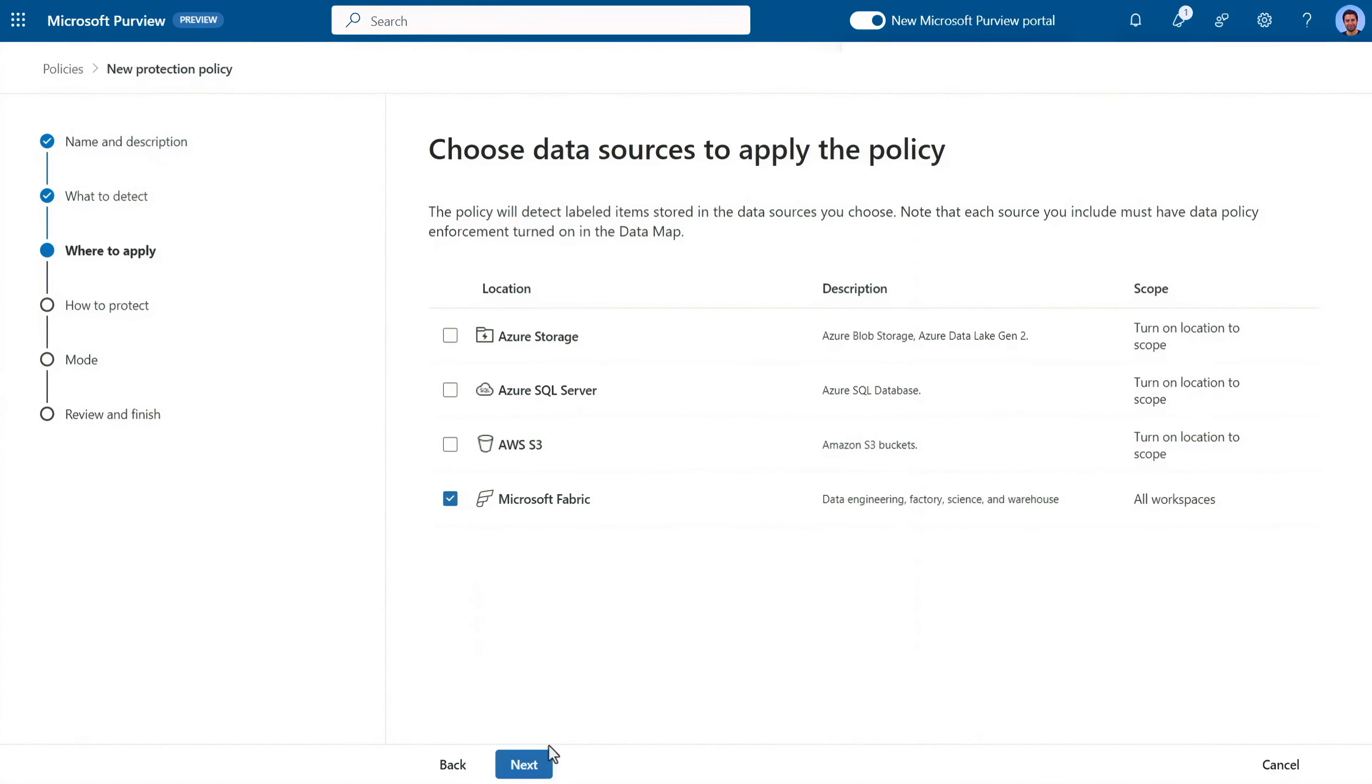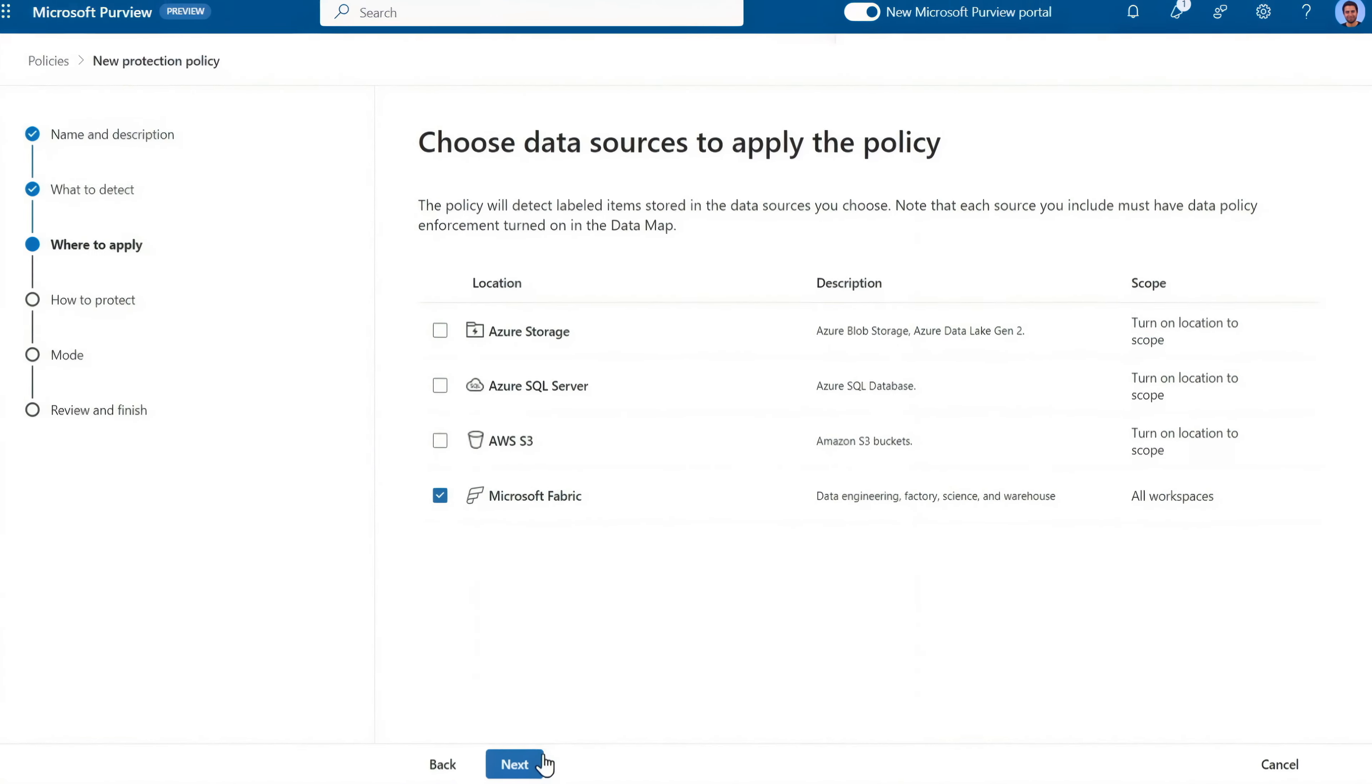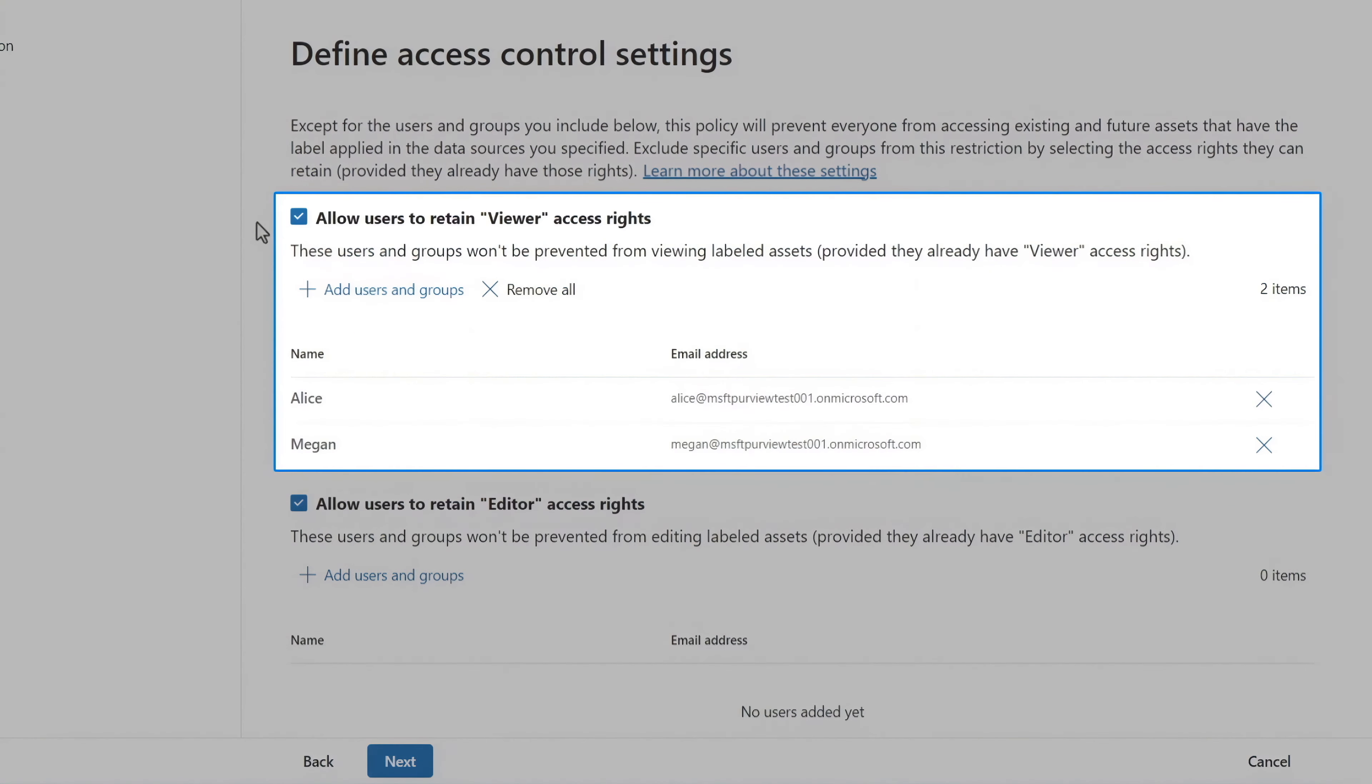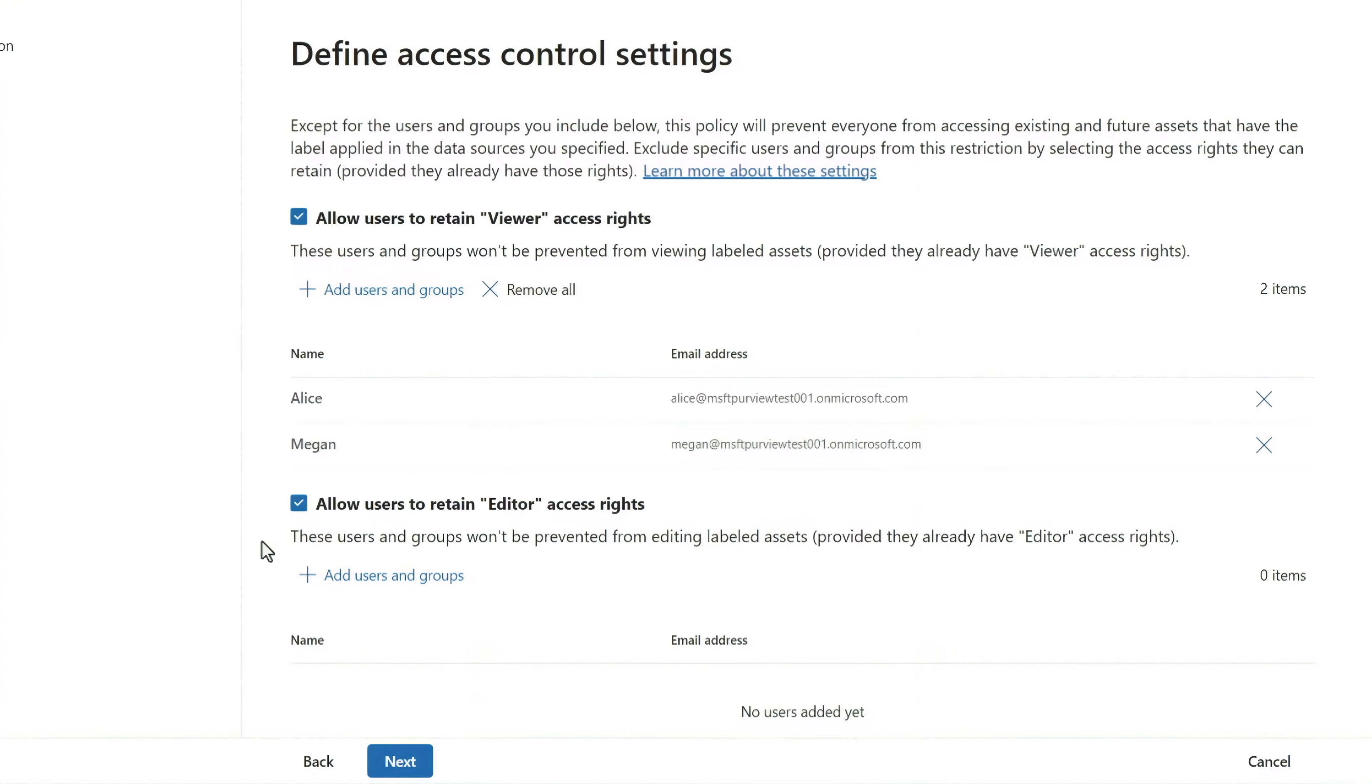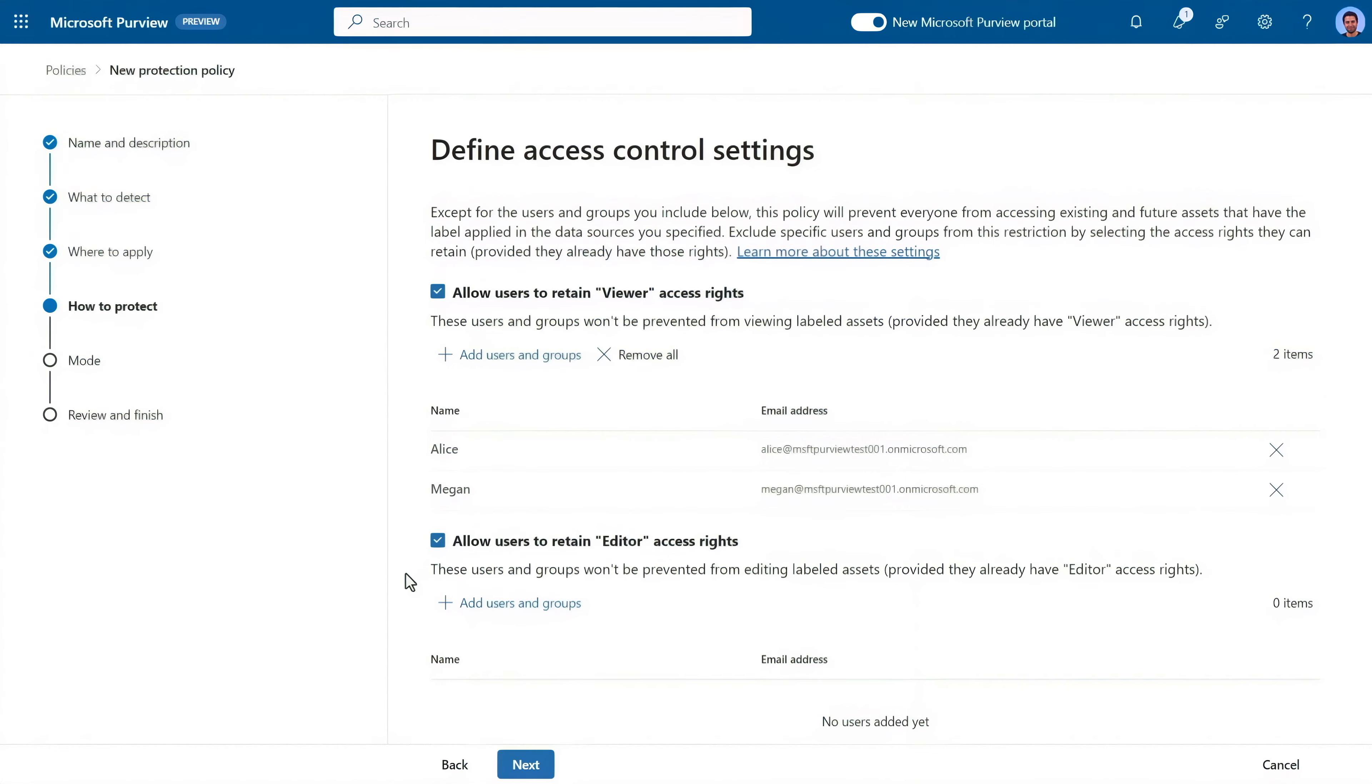For where to apply, these locations are all new. And in my case, I'll choose Microsoft Fabric. Next, in access control settings, you can grant users or groups view access in the controls on top, and full edit access with the controls on the bottom. Anyone not in scope will be restricted from accessing data protected by this policy.